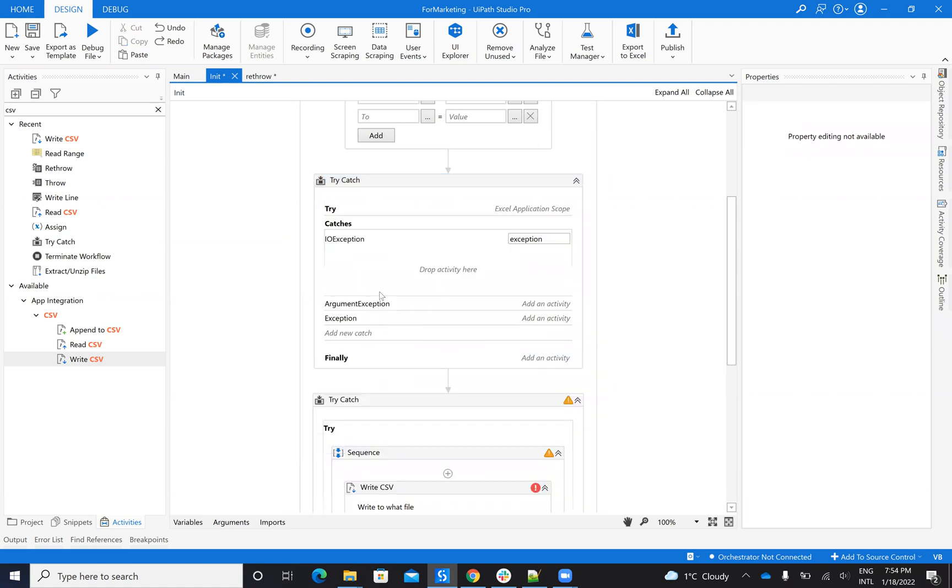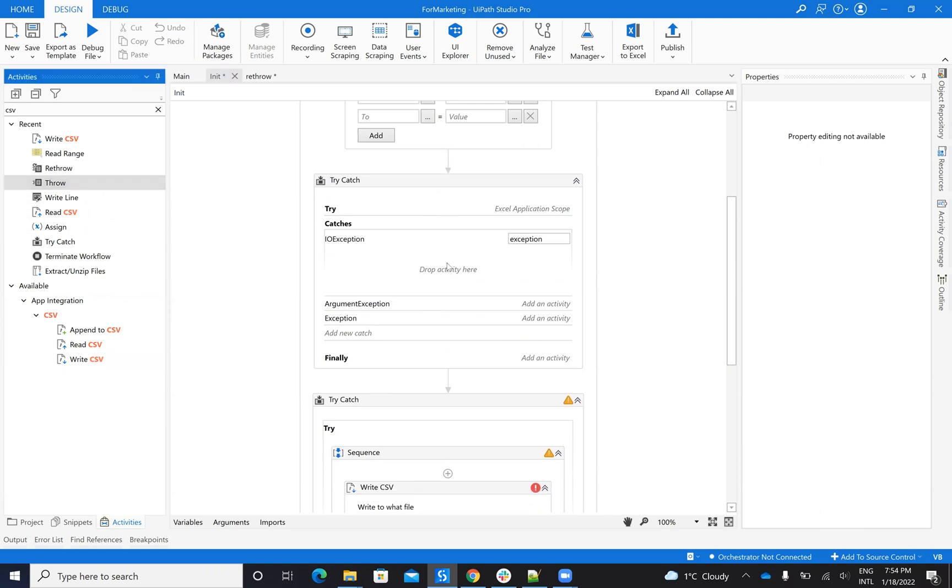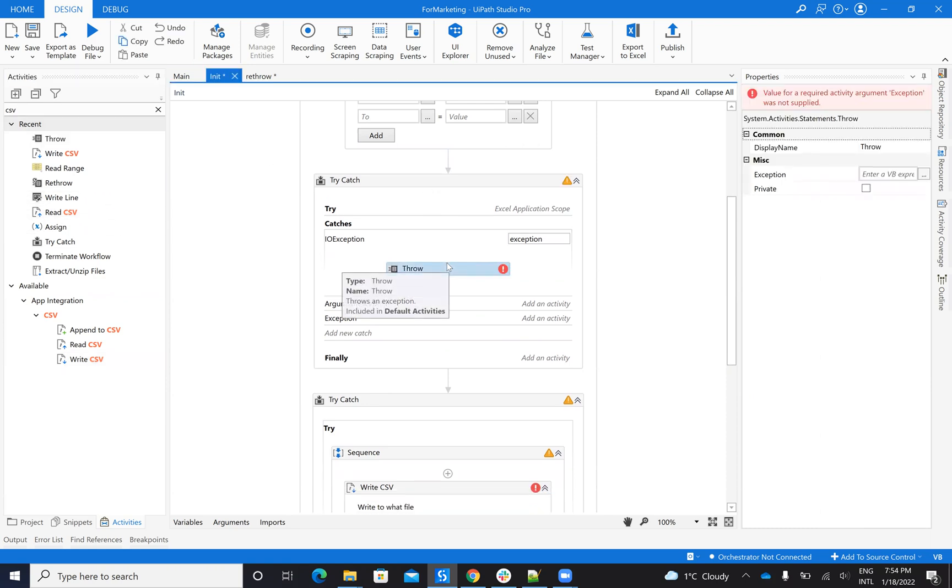And here inside of the exceptions, so let's say that we have an input-output exception. If I put something here that is crashing, I can put a throw. So for sure, this is crashing.